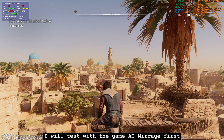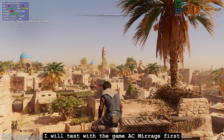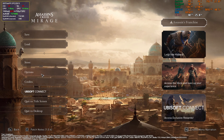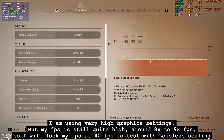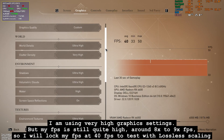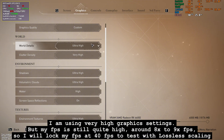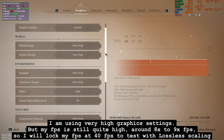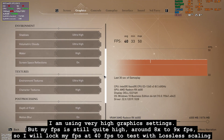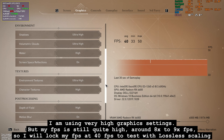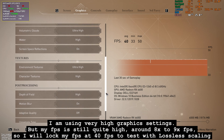I will test with the game AC Mirage first. I am using very high graphics settings, but my FPS is still quite high, around 80 to 90 FPS, so I will lock my FPS at 40 to test with Lossless Scaling.